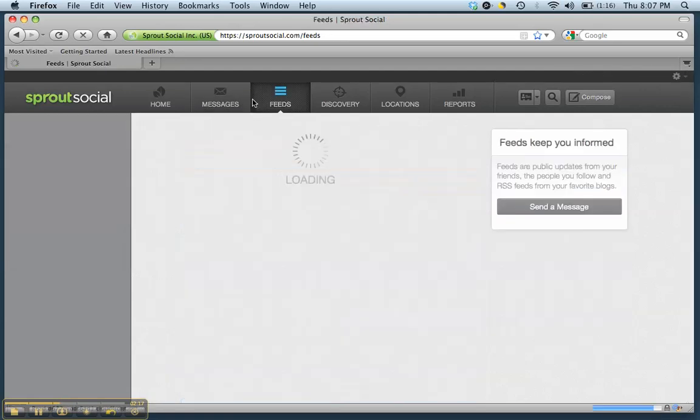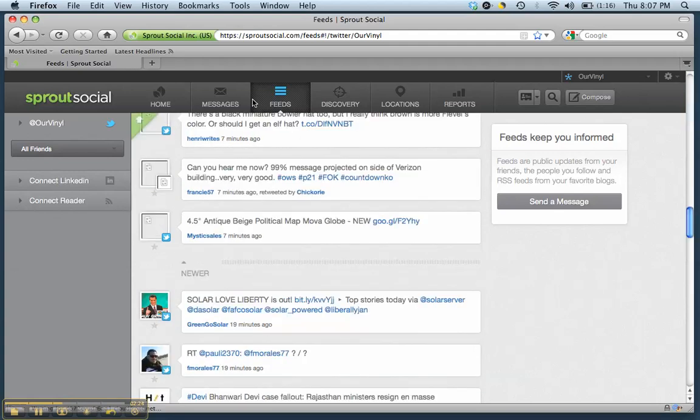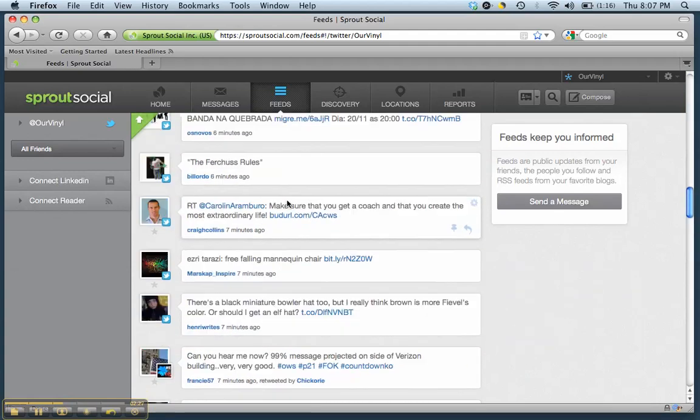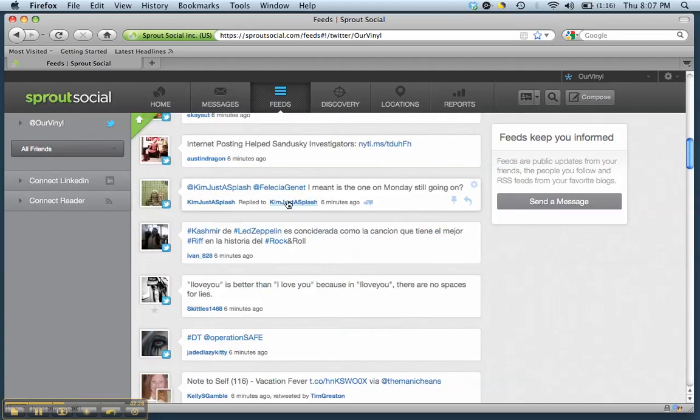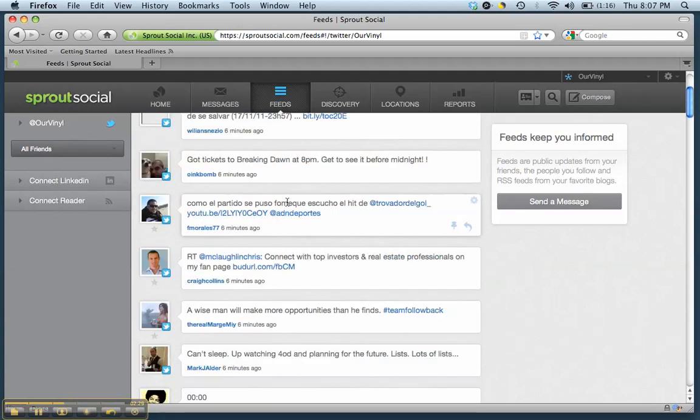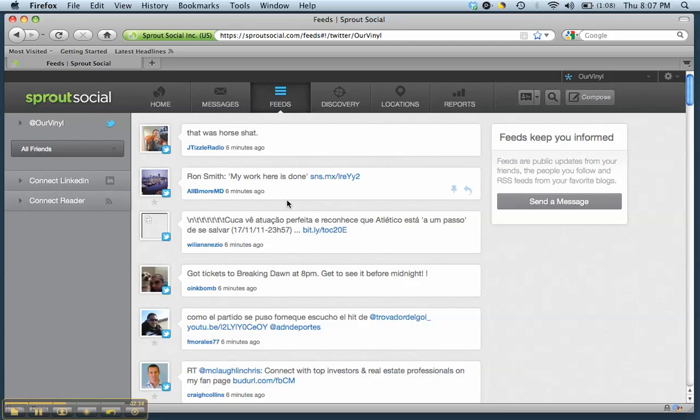In your feeds, this is where I think Hootsuite kind of has Sprout Social beat right now, although I wouldn't be surprised if Sprout Social comes back out with something to make themselves better in this area. On Hootsuite, you can set up trending topics and watch and follow trending topics a lot easier. You can't set up trending topics in here to my knowledge yet.